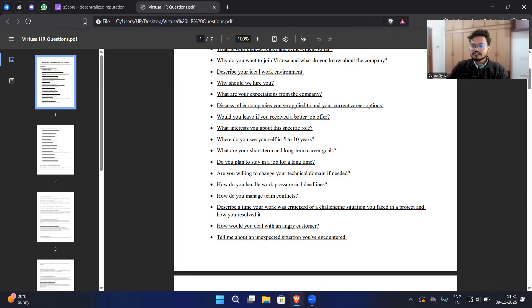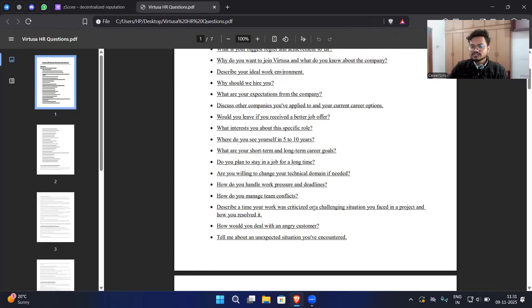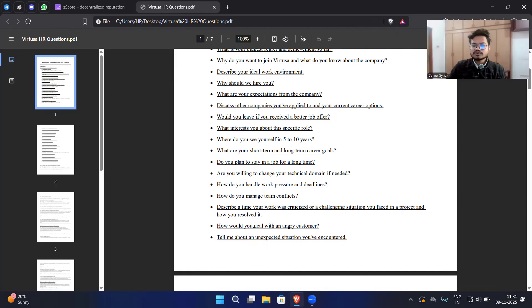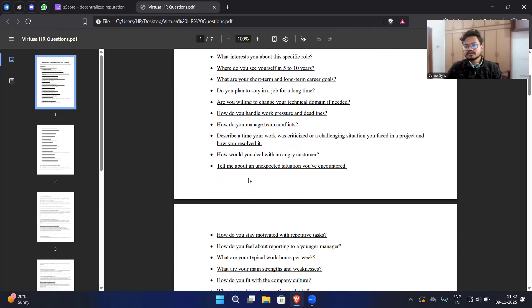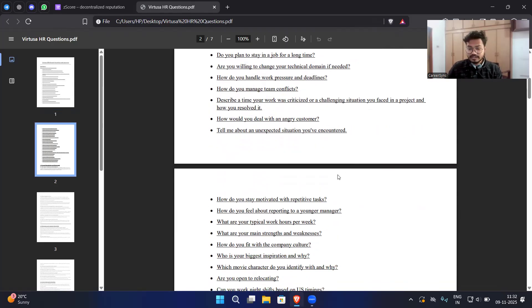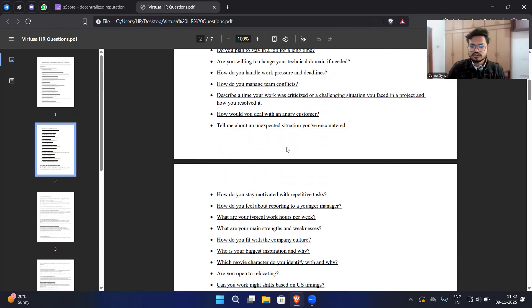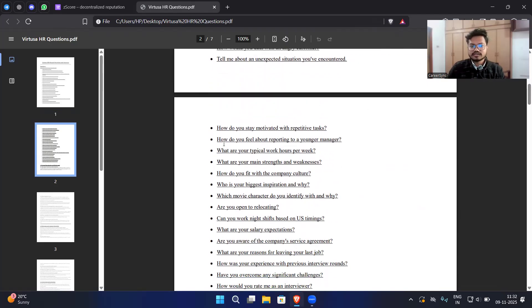How do you handle work pressure and deadlines? How do you manage team conflict? Describe a time your work was criticized or a challenging situation you faced in a project and how you resolved it. How would you deal with your angry customer? This is for the VP role or sometimes for technical roles as well because you will be in a meeting with the customer client that you are assigned. Tell me about an unexpected situation you have encountered. These questions are very important so don't miss this. This video is very important.